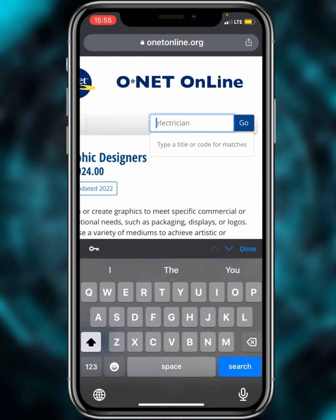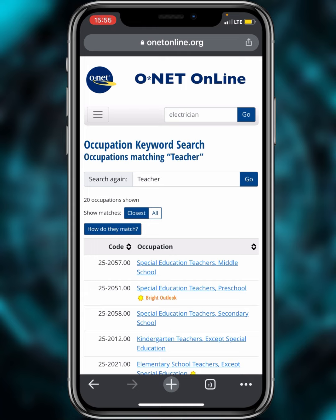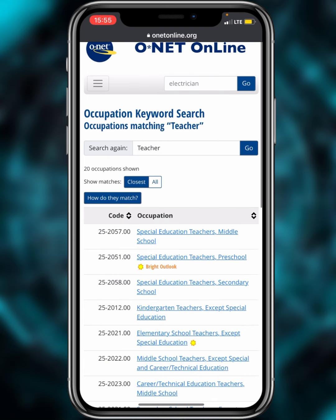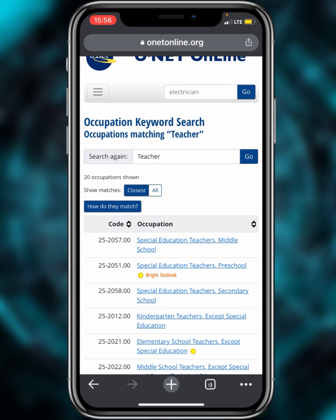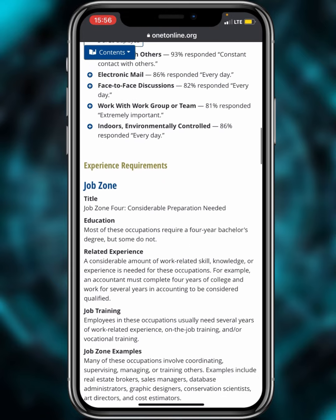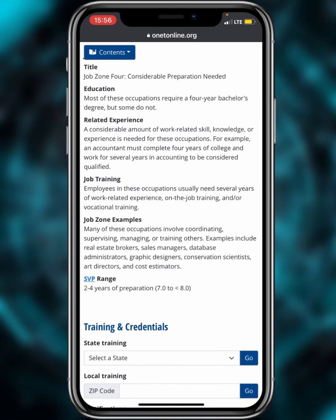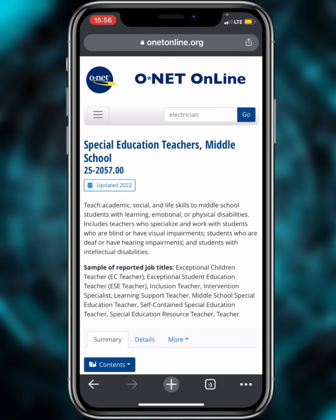Let's search for 'teacher' as another example. The results show various categories such as special education teachers for middle school, preschool teachers, kindergarten teachers, and elementary school teachers. Let's select 'Special Education Teachers, Middle School' and scroll down to check the SVP. It shows 7.0 to 8.0 — two to four years of preparation — meaning anyone in this teaching profession is qualified for the DV lottery program.